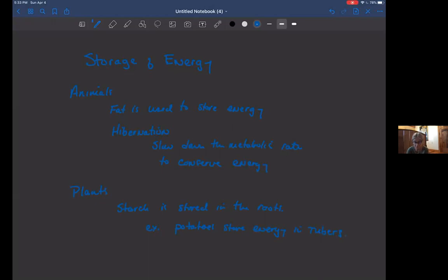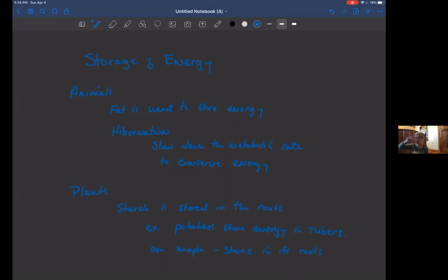And so if we talk about, for example, the maple tree, over the winter it stores energy in its roots. And then during the springtime, that energy comes back out of the roots and moves up, and it's going to fuel the production of new leaves.